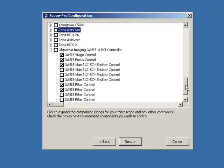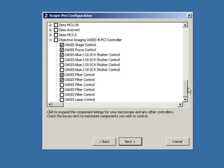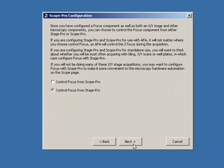I'm actually using an Oasis controller card and I'm controlling a stage, focus drive, and a couple of filters. I just press next.